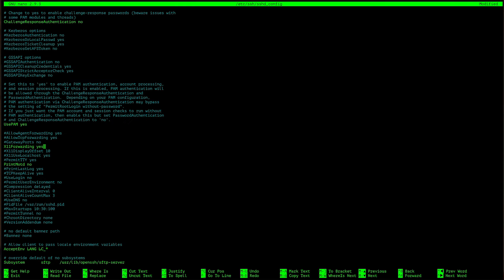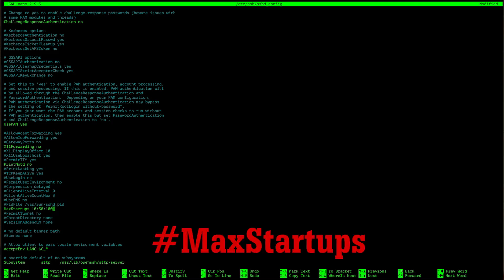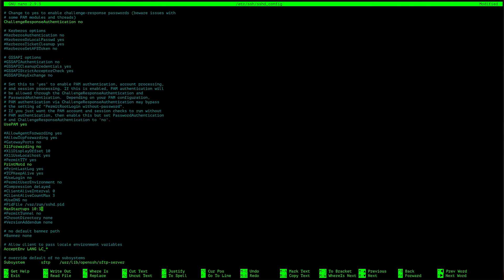Now we will dive into disabling X11 forwarding. You can do that by simply scrolling down and searching for X11 forwarding and where it says yes, change that to no. And now you can avoid having potential attackers gaining access to your client and subsequently your server. The last bit in this config file will be to edit how many concurrent users can have access to the server. We will edit this by scrolling down until we see hashtag max startups. Go ahead and uncomment the line like I am here and change the number to two, or if you're expecting to be the only person accessing your account, make it one.